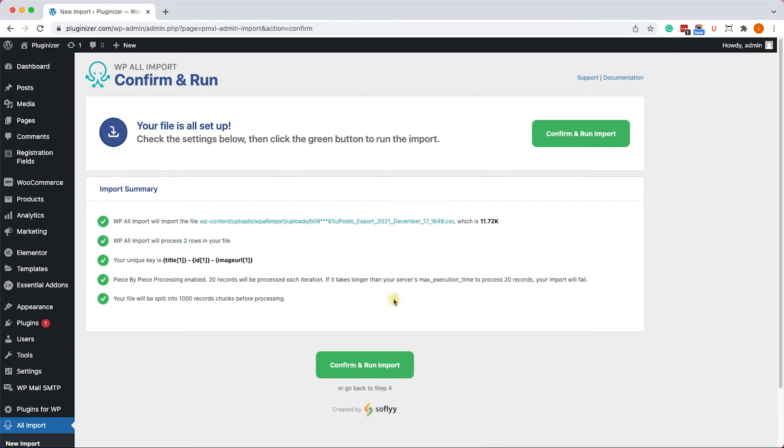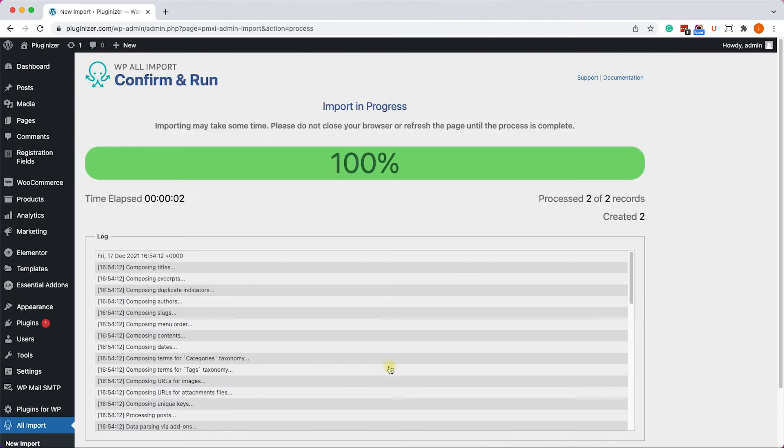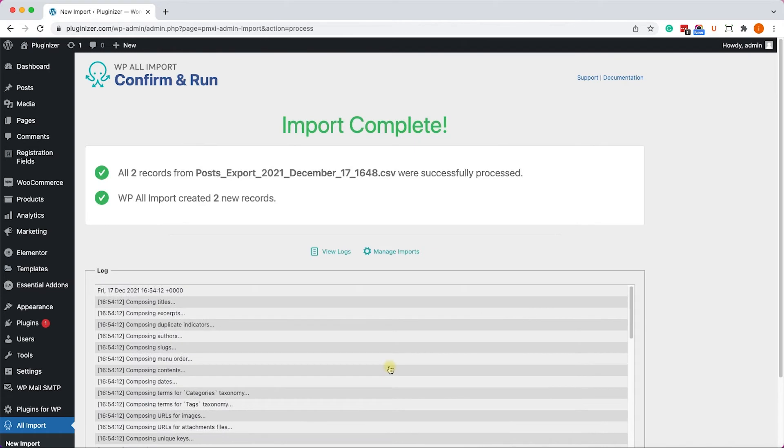Finally, on the last step, click on Confirm and Run Import. It will start running the import. And when it's all done, you will get this feedback notifying you that the import was completed successfully.